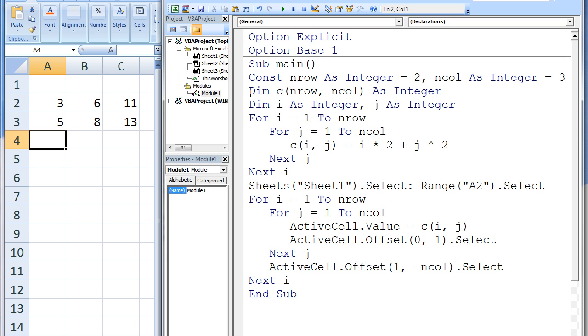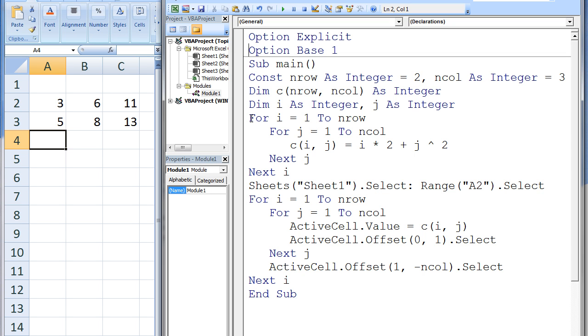A two-dimensional integer array named C is created. It will have two rows and three columns. The variables i and j will be used to go through every element in the array named C. We want to access every element in array C and assign a value to it equal to the row number times 2 plus the column number squared. In order to access every element in C, we will use nested loops to go through all possible row-column combinations. i will be used to refer to the row number, and j will be used to refer to the column number.